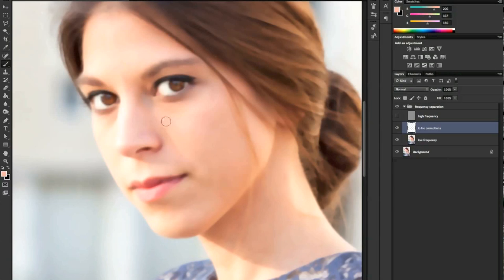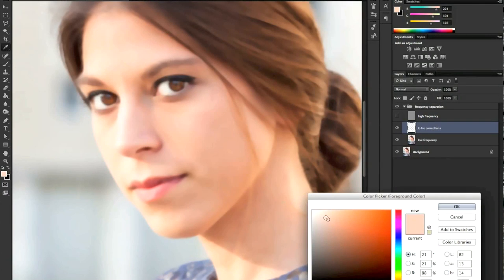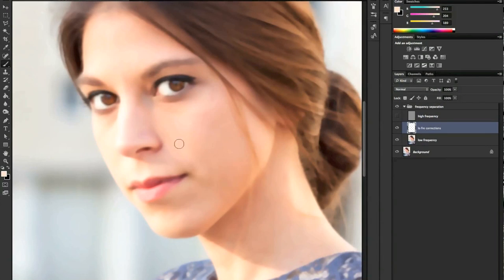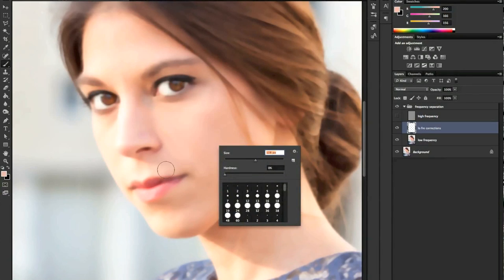We can also even out the skin tone with this process — including the bags under our eyes. Since we're working on a new empty layer, whenever you feel you've overdone it or don't like the result, you can erase part of what you've done or delete the layer and start over. This is a non-destructive process.